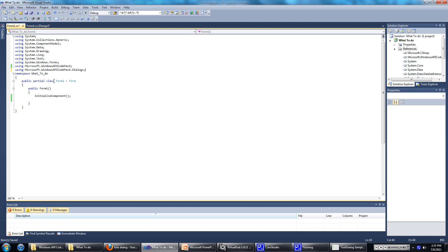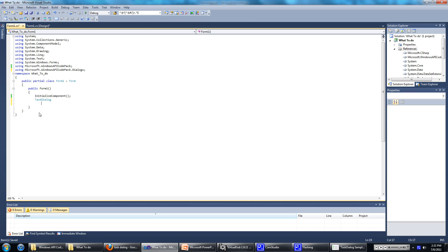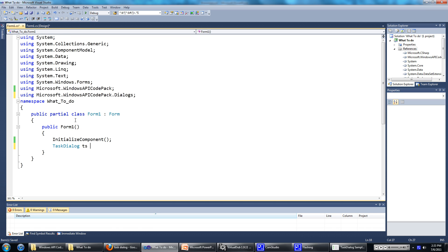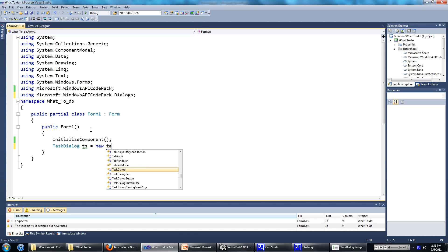Once you have that, I'm just going to show you how to open up a new task dialog. We'll just type in task dialog ts equals new task dialog.